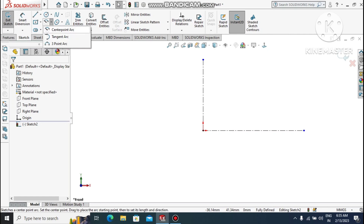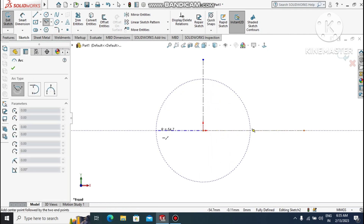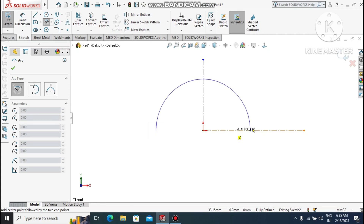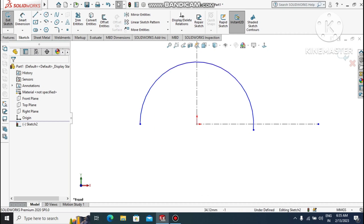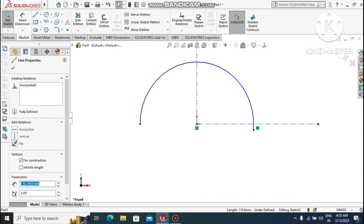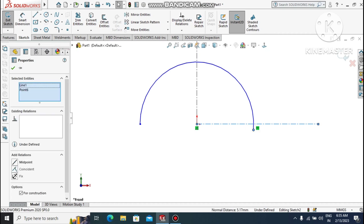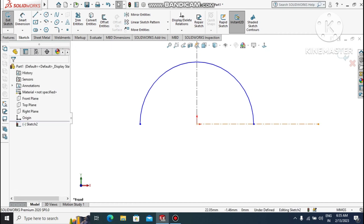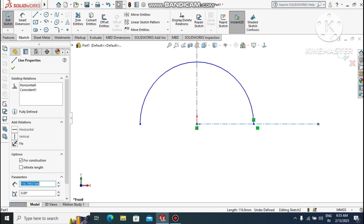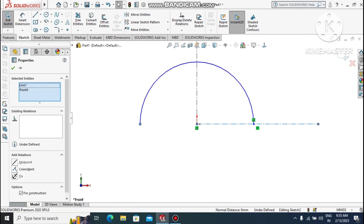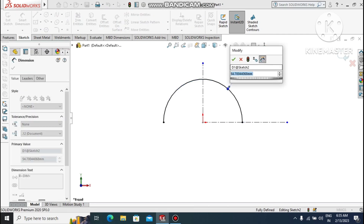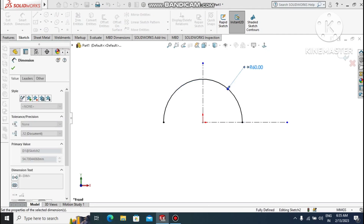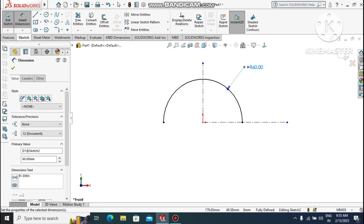Make sure it is vertical to this center point. Now it's time to create a center point arc. Go to the arc tool, select Center Point Arc, and create it. Now select this point and this line and this point, and make the relation coincident so it comes to this position. Select this center line and this point, make it coincident also. Now make it 60mm radius.